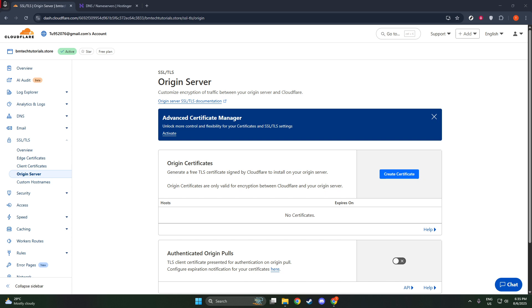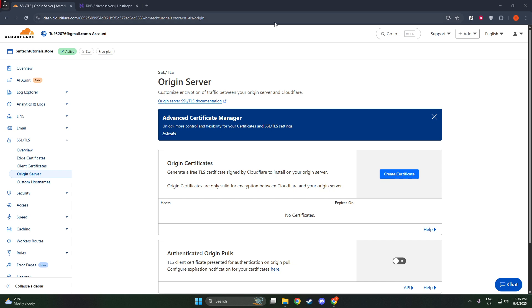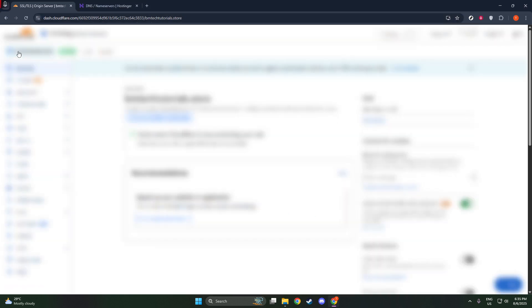Let's dive into the details and walk through the steps together. First off, you'll want to navigate to the Cloudflare dashboard and select the domain you wish to secure. This is the web address that you'll be applying the SSL certificate to, which ensures that all communication to and from your site is private and secure.